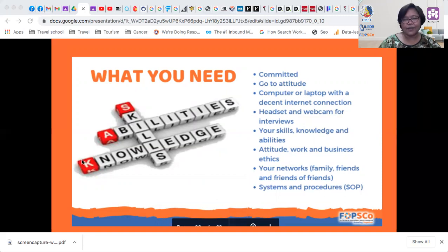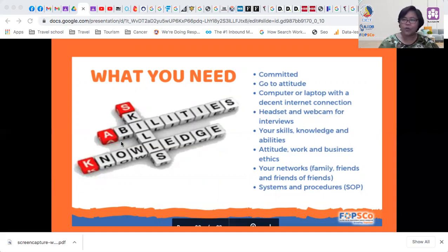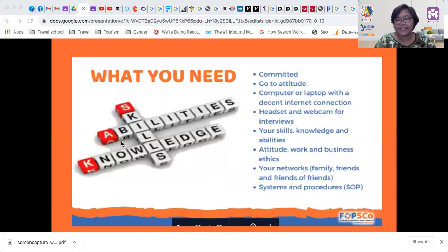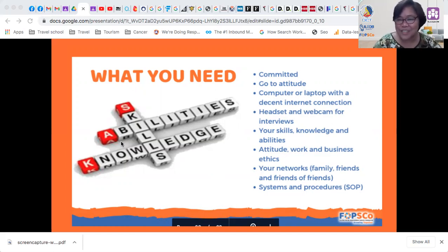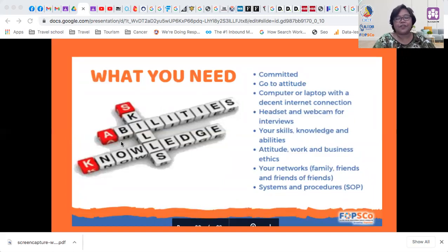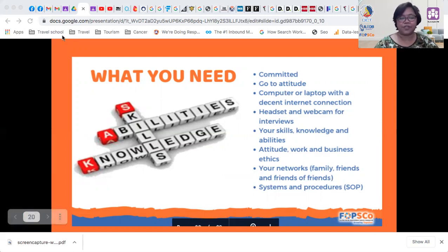What you need to get started includes skills, abilities, and knowledge. You have to be committed and have a go-to attitude. You need a computer or laptop with a decent internet connection, a headset and webcam for interviews, the skills and knowledge to handle projects, proper work and business ethics, and your networks — family, friends, and friends of friends. You also need to know the relevant assistance and procedures.